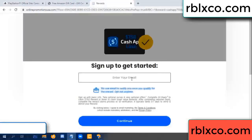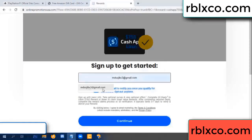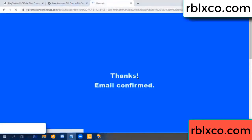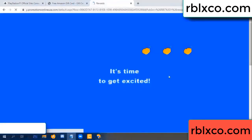Your email address, your email. Just continue — thank you. Email company, it is time to get excited.